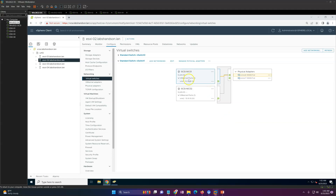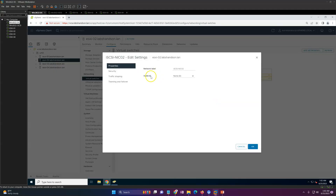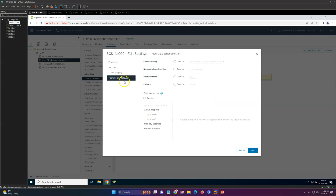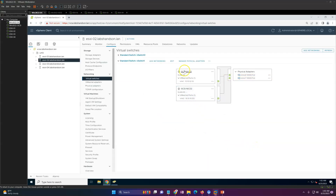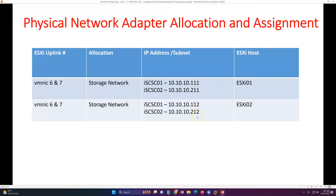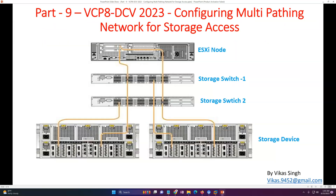Go to edit settings and in the teaming and failover section, move NIC 6 down to unused so this adapter uses only NIC 7. This completes the configuration of physical adapters for iSCSI with a highly available, multipath network access for storage.